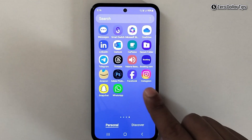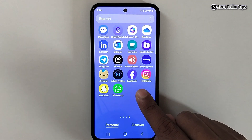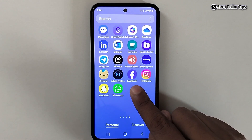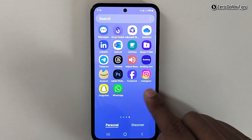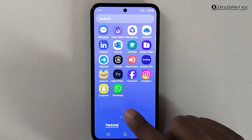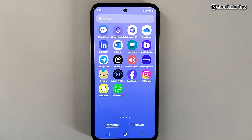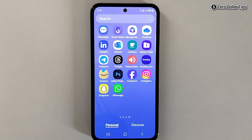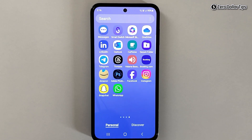Now let's go back and check. You can see all my hidden apps are now here — Facebook, Instagram, WhatsApp, and Snapchat. So you can see how simple it is to find hidden apps on Samsung Galaxy M35.